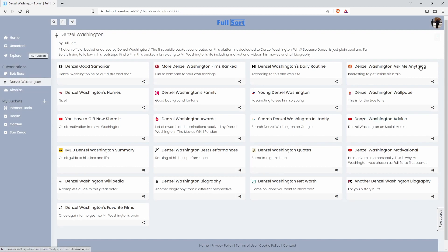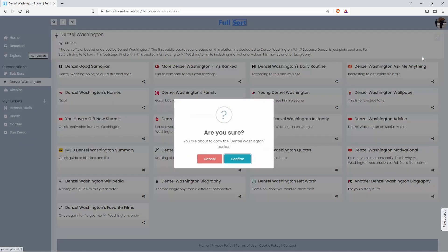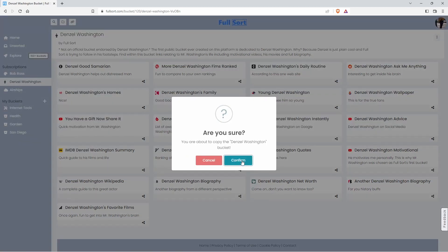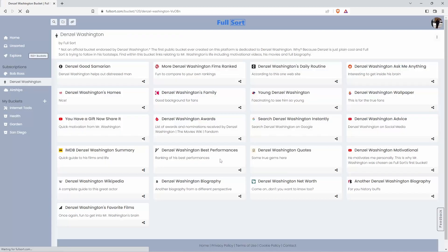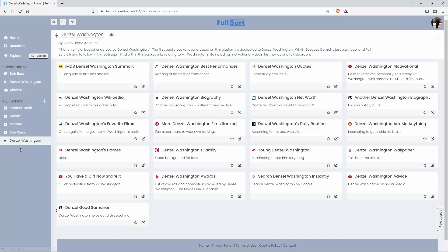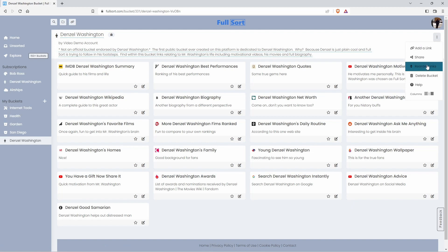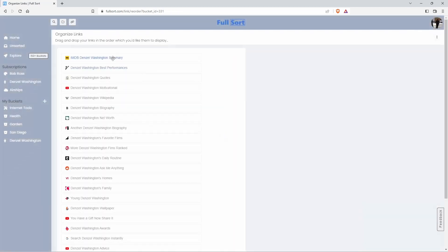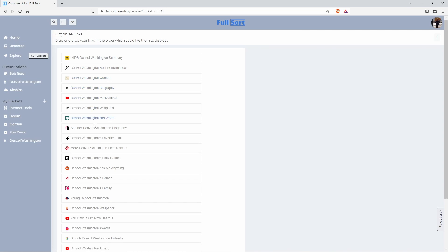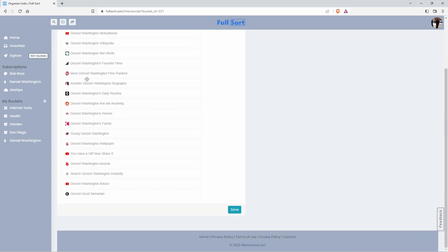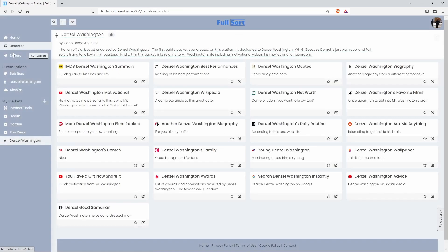Perhaps I want to copy this Denzel Washington bucket and make changes on my own for my own private use. We'll press confirm. And there we go. I can make changes to this bucket. I could even reorder the links by clicking there and I can move this here and this here. That sounds good. Let's save that. And that is the explore area.